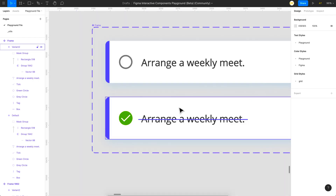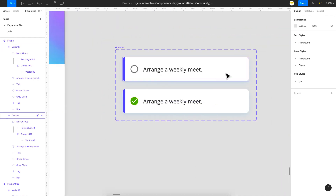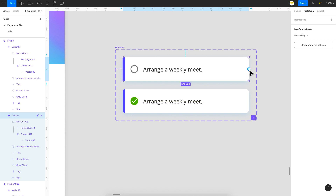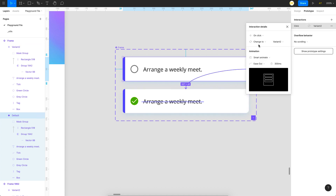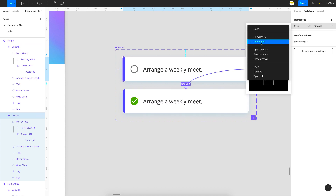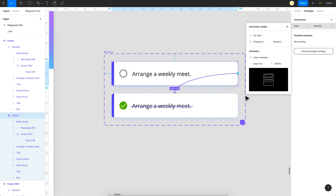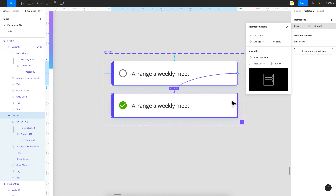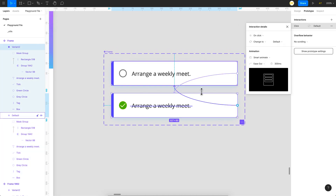I want these two interactions to happen on click. All you have to do is click on this, go to Prototype, and add a link to the next variant. This is a new option called 'Change to' — change to Variant 2. You can name your variants, and you want Smart Animate turned on. Then link it back to the first one, and that's it.